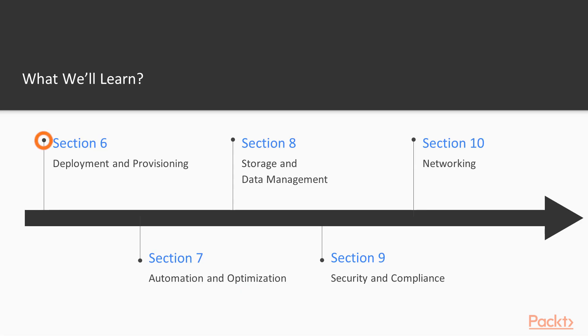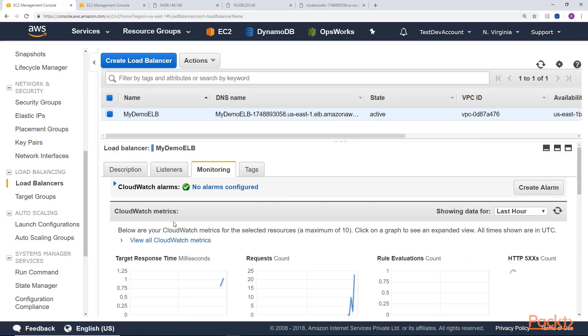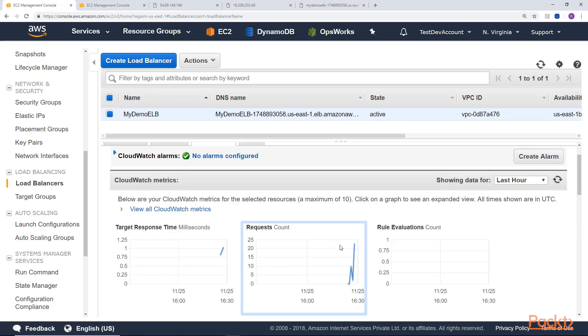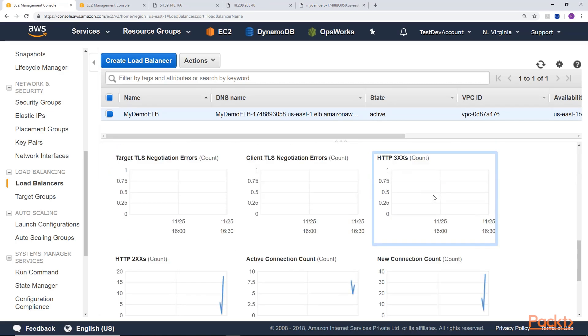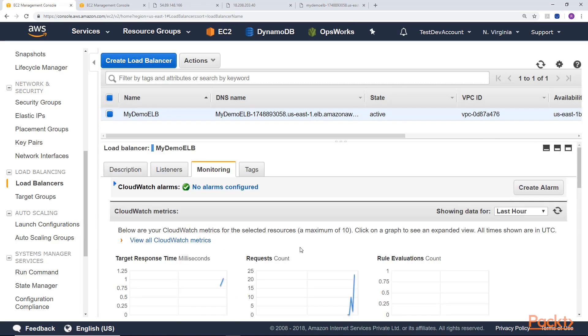Section six is all about deployment and provisioning, where we understand the core concepts related to application deployment, provisioning and management. We'll learn how to identify and remediate deployment issues.